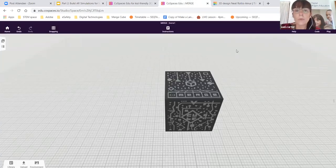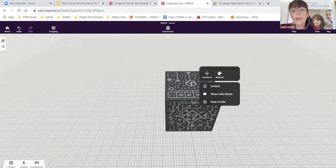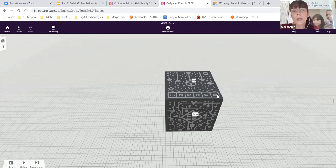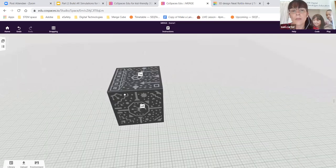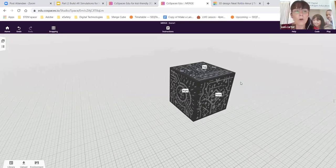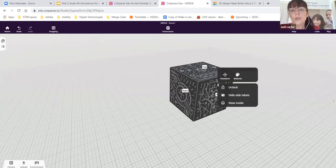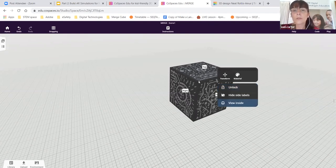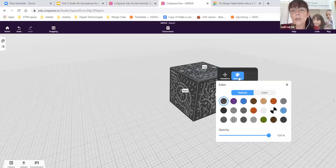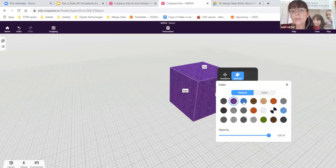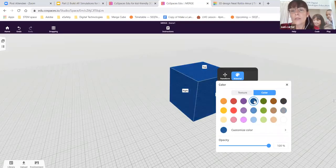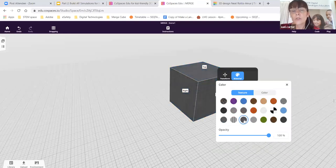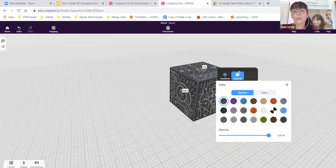Now I'm going to take you into CoSpaces. Here's the Merge Cube in the space. If I right-click and show the side labels, I can see what is at the top, front, left, back — that's really important for orientation around your Merge Cube. You'll also notice it's locked in place; if I unlock it I'm able to move it around. I have a material option here where I can change the colour, the texture, or keep it looking just like the Merge Cube.